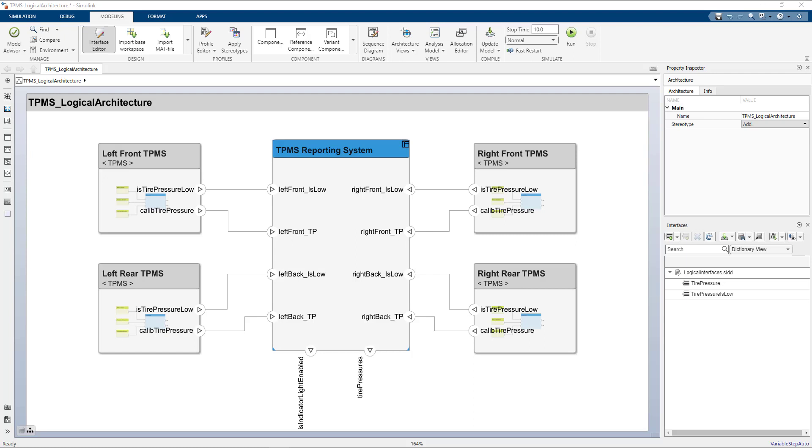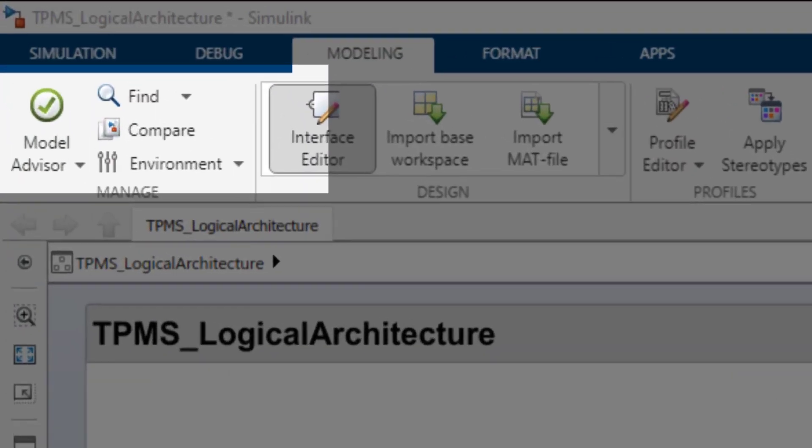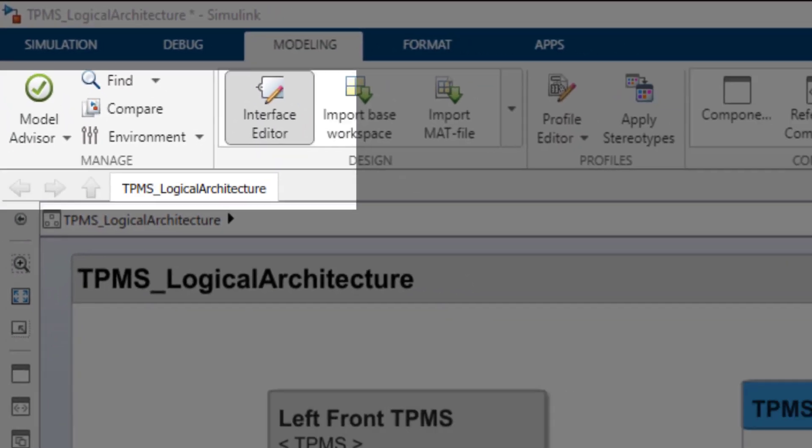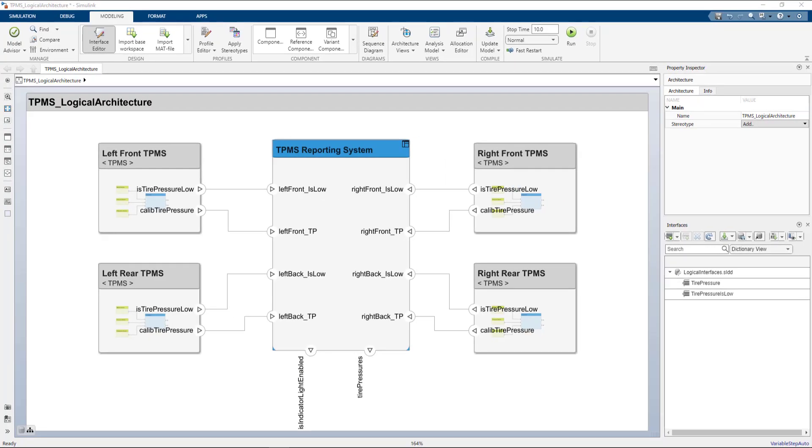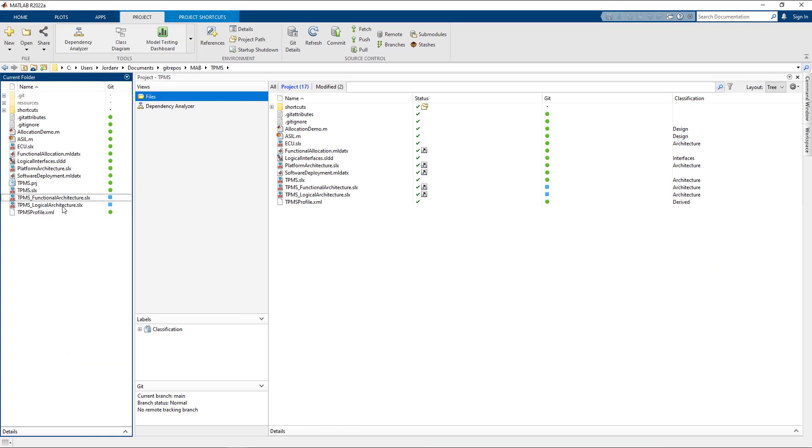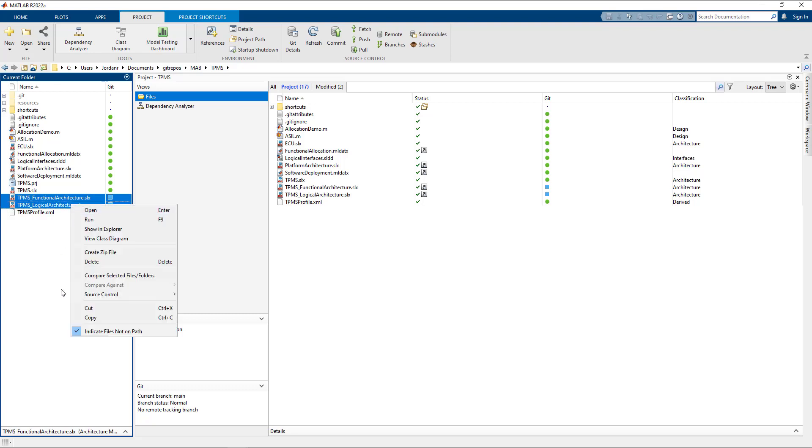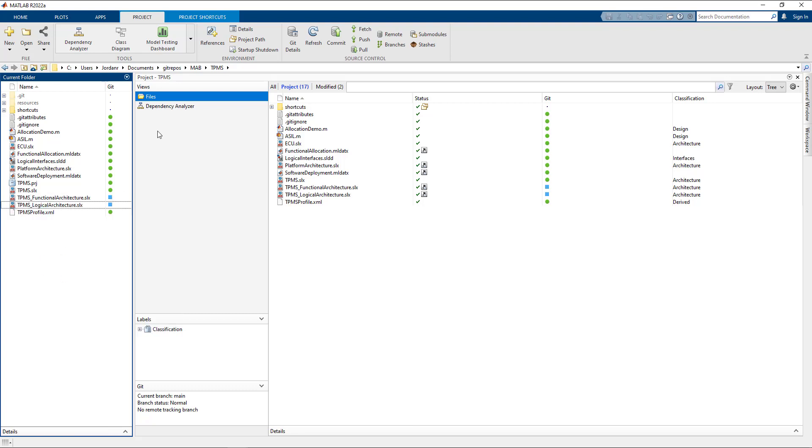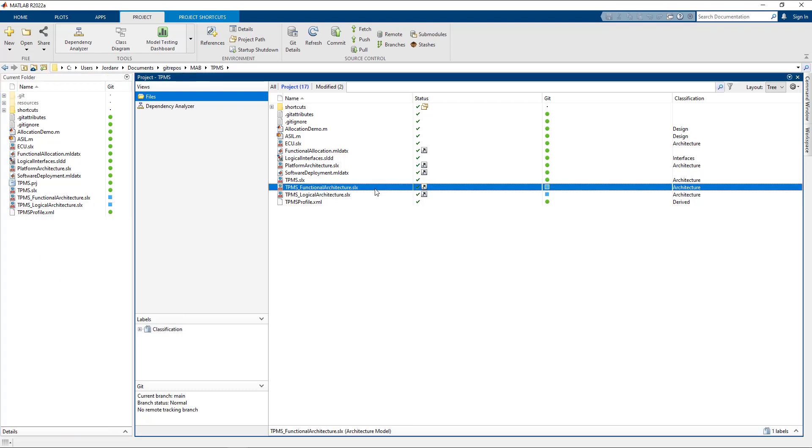There are several ways to launch a comparison between architecture models. The first is directly from the model itself in the tool strip. You can also go to the current folder panel in MATLAB and launch it from the context menu there. However, in this video, I'm going to show how you can compare architecture models to a previous version in Git.